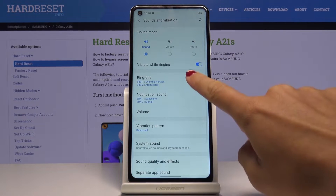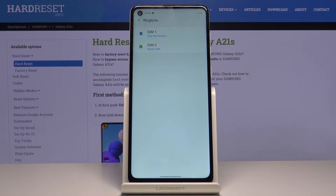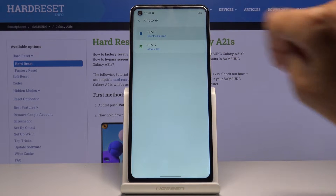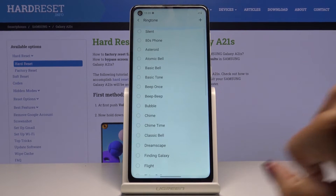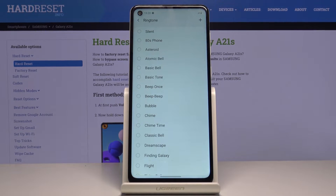Then go to Ringtone and now pick the SIM card to which you would like to change it. I will pick the first one and now just listen to all of the ringtones.